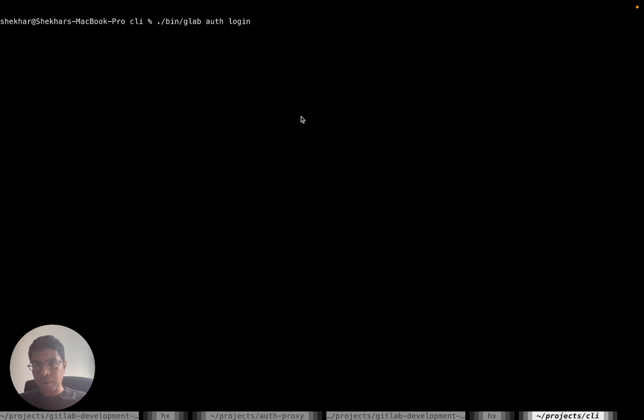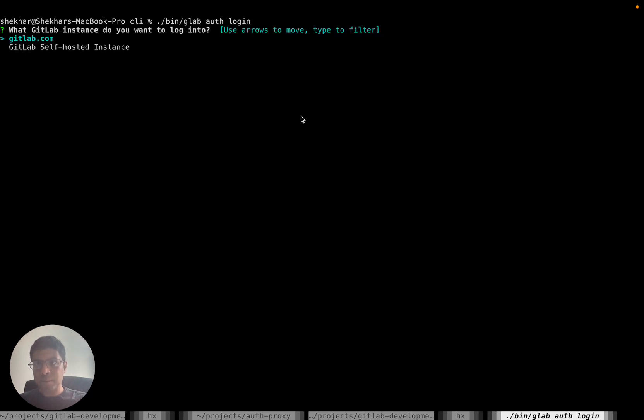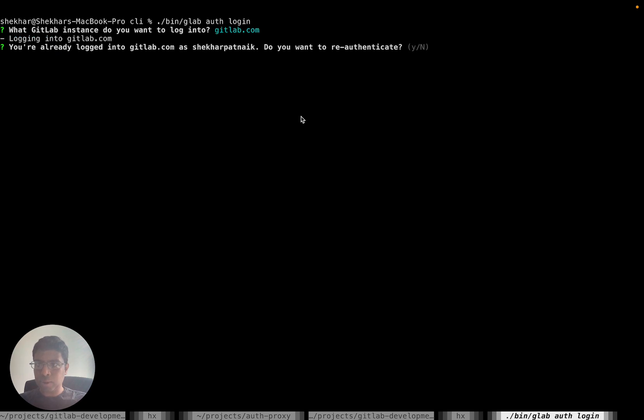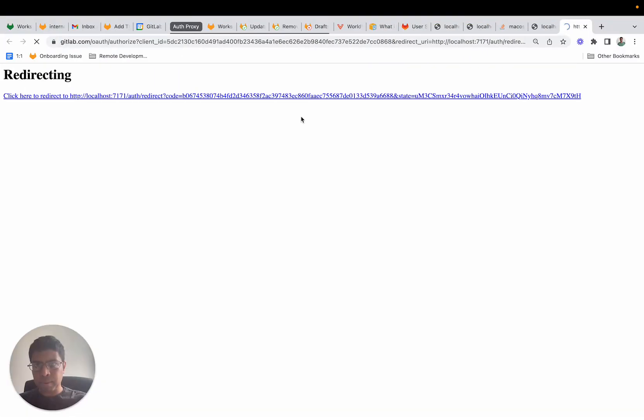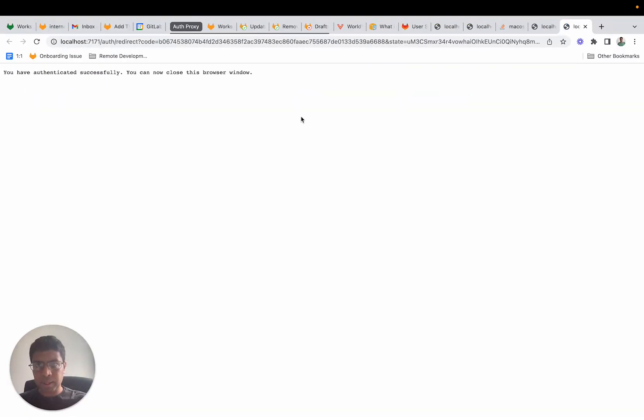Now if you do glab auth login and decide which instance you want to log in to, it will ask you whether you want to log in with a token or via the web. If I select web, it takes me to the OAuth screen.